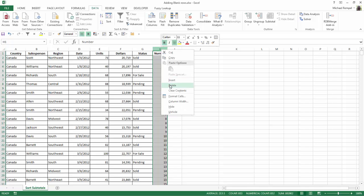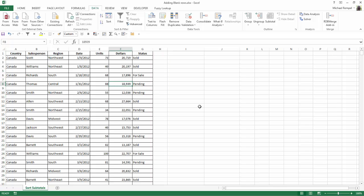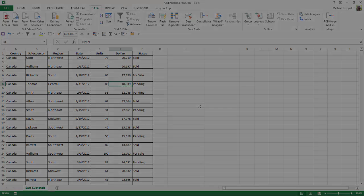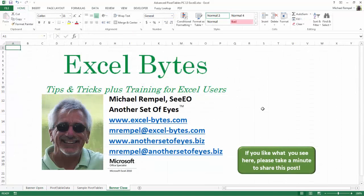Now all I have to do is delete that column, and now I've inserted a blank row underneath each one of my rows of data in my data range. And there you have it.